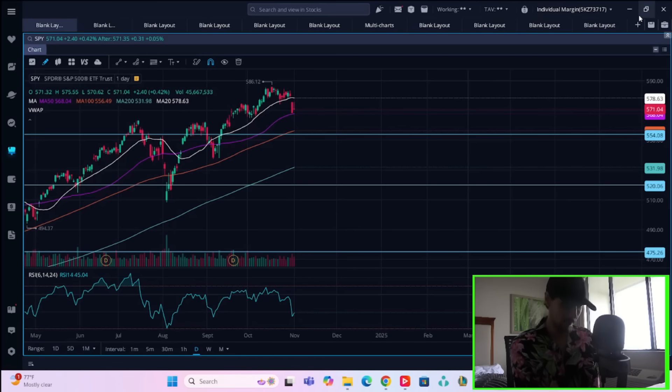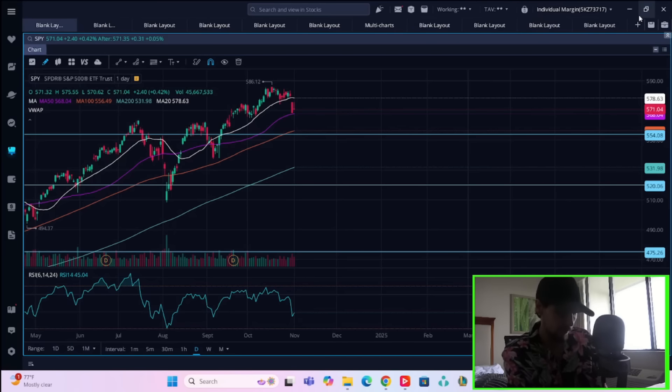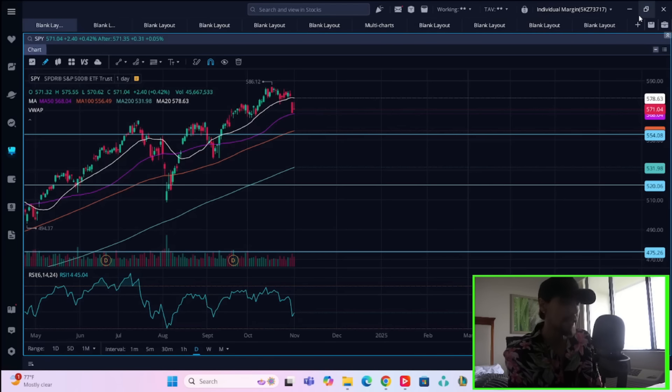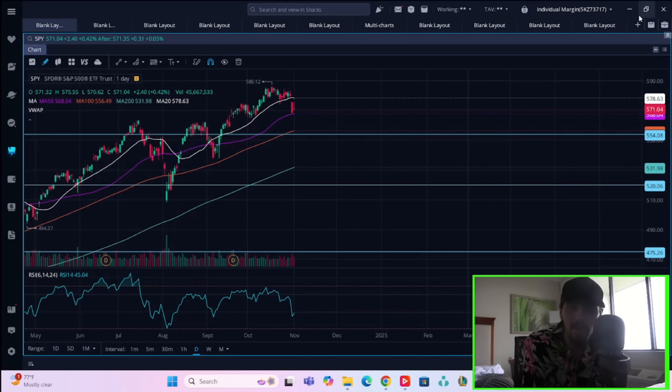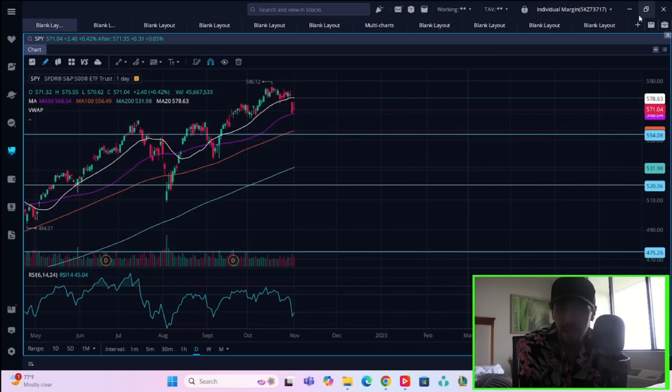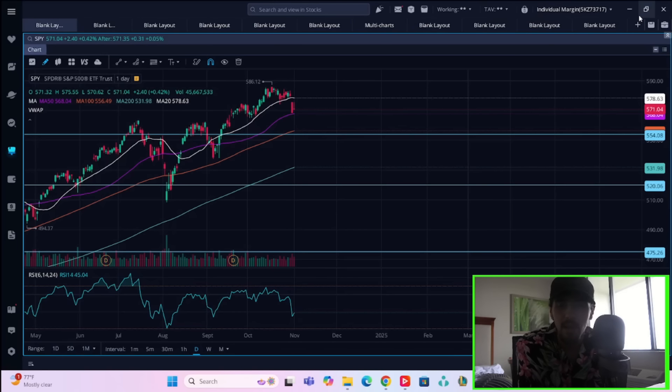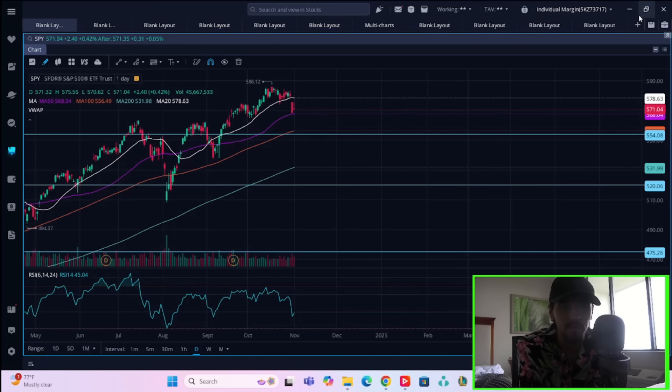That looks pretty likely just given the positioning that you're seeing out there. Look at the VIX, for example - VIX is sitting just under 22. There's a lot of puts out there, a lot of shorting activity taking place in our markets.